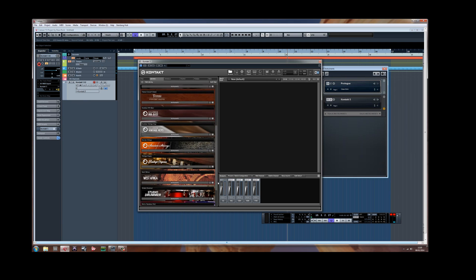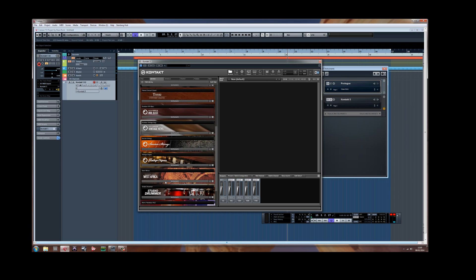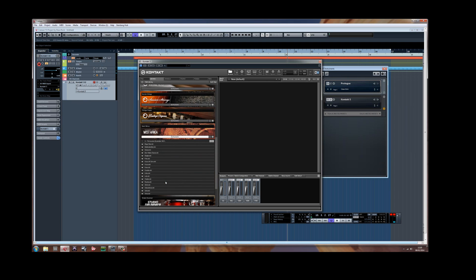Choose an instrument. I'm going to do the West Africa kit. That's what I used before. Put anything in.